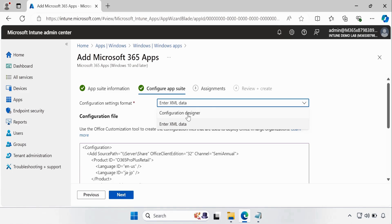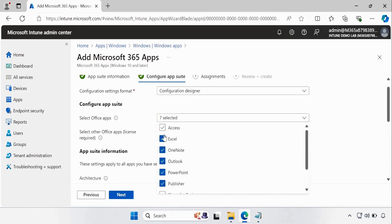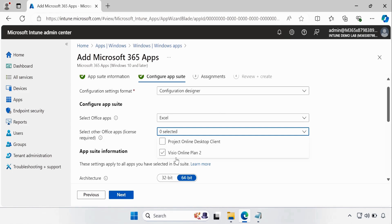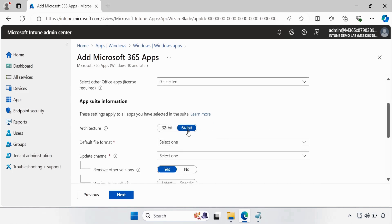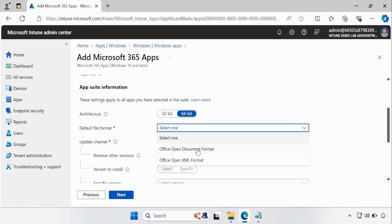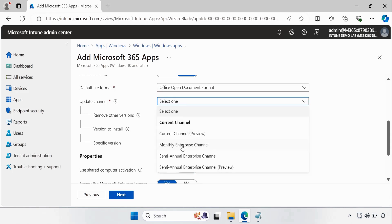In the Configuration Designer, we have to select the Office applications we want to deploy — Word, Excel, PowerPoint, Publisher, Access. For now I am going to only select Excel. For licensed applications like Visio and Project, I suggest creating a separate application for each, so I'm not going to add those here. For architecture, let me go with 64-bit. Then we have to select the default file format — I'll select Office Open Document Format. You can also select the update channel: we have Current Channel Preview, Monthly Enterprise Channel, Semi-Annual Enterprise Channel, and Semi-Annual Enterprise Channel Preview. I am going to select Monthly Enterprise Channel.